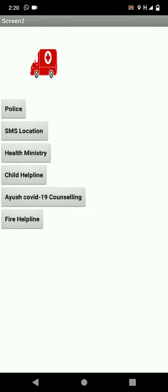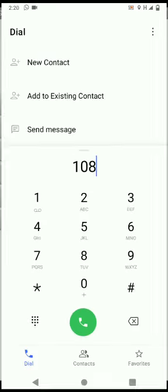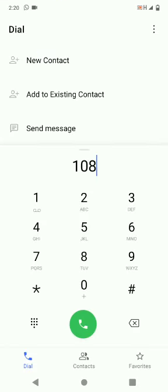So now I am going to give an example of how to call an ambulance, police, RU's COVID-19 counselling and fire helpline. Just click on that and just click on the logo of ambulance. And just click on the green color symbol which is the phone symbol. Just click on that and the call will go.